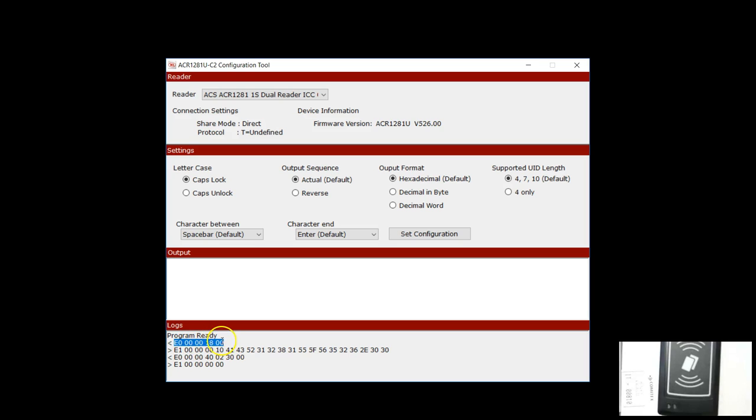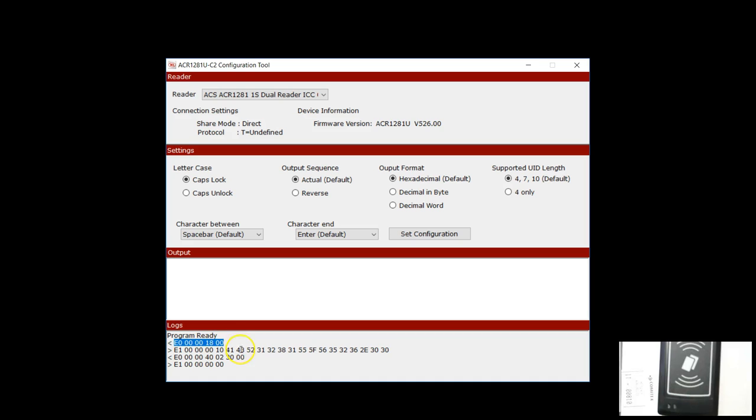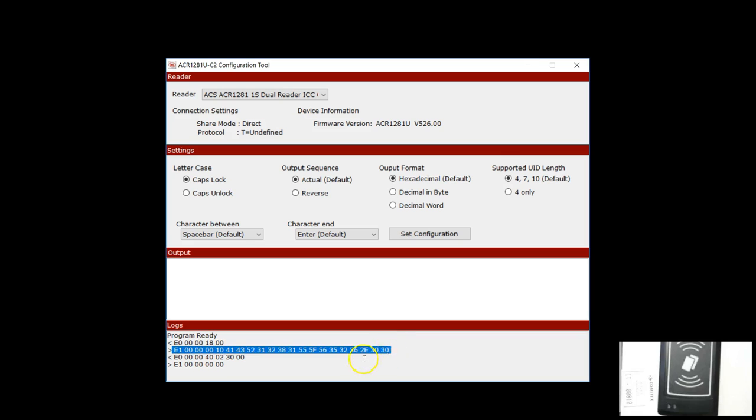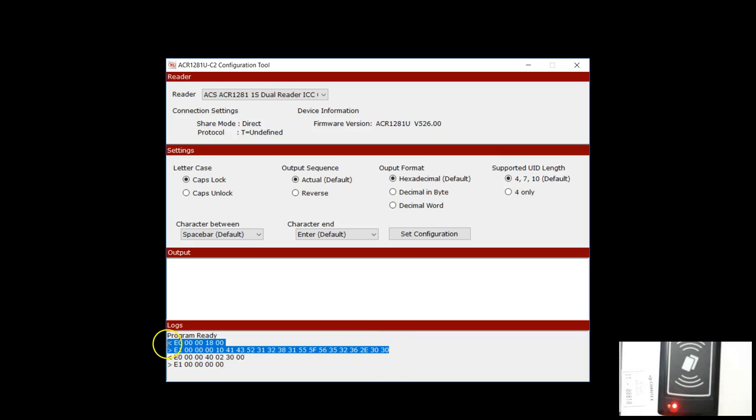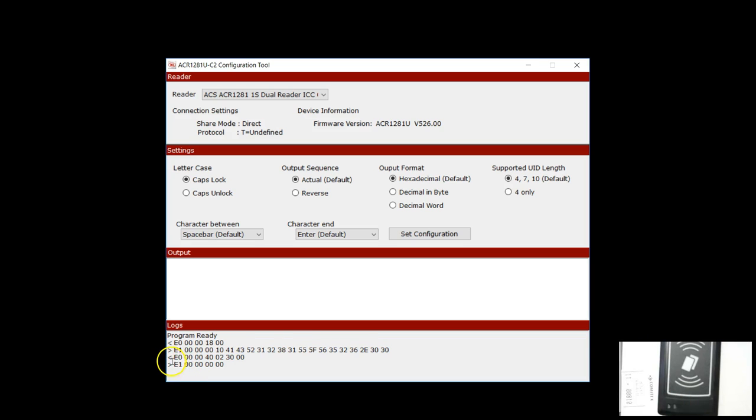This command is explained in the documentation of this device. The very first command is to get the firmware version and this is the output we got from the reader. At least the very first command has been recognized even with my reader writer. The second command is what's used to configure the UID format.